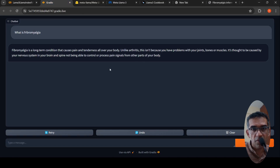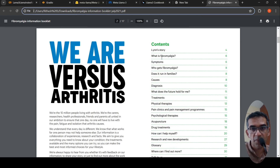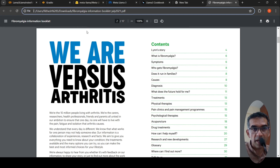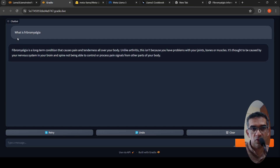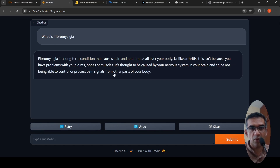This chatbot is built to answer questions on a particular condition known as fibromyalgia. I am using a document — a guideline booklet about this disease — to do retrieval augmented generation over this PDF file using LLaMA 3 8 billion instruct as my LLM. I asked the question 'what is fibromyalgia' and it gave a proper response from the file: fibromyalgia is a long-term condition with tenderness all over the body.